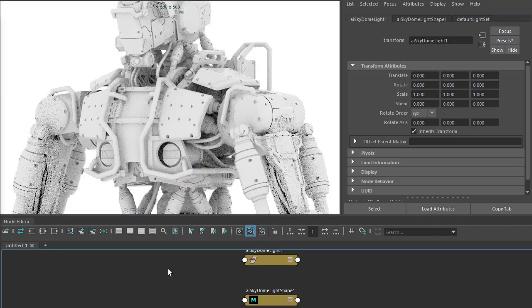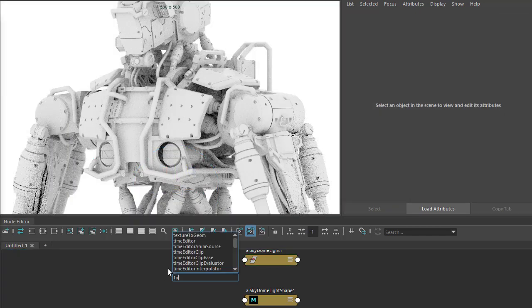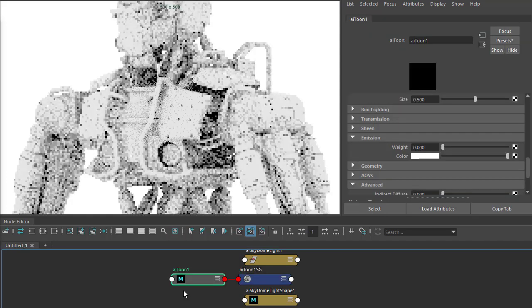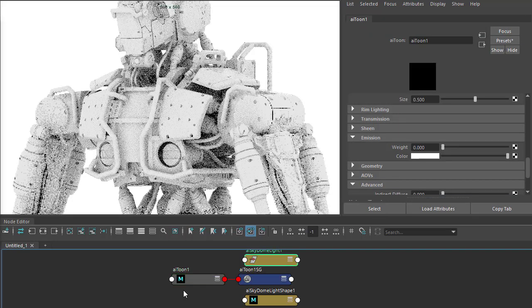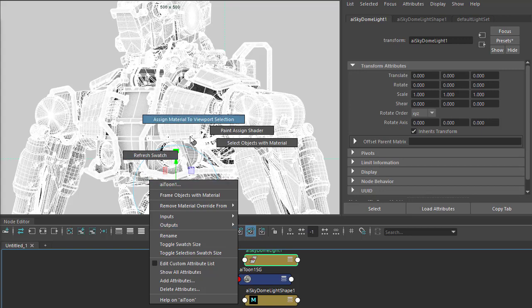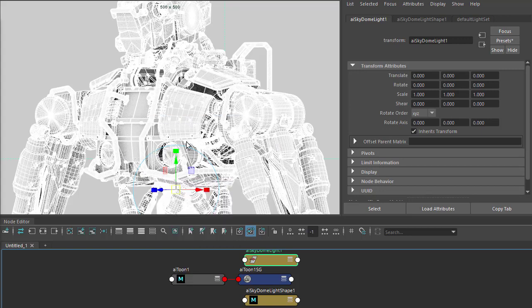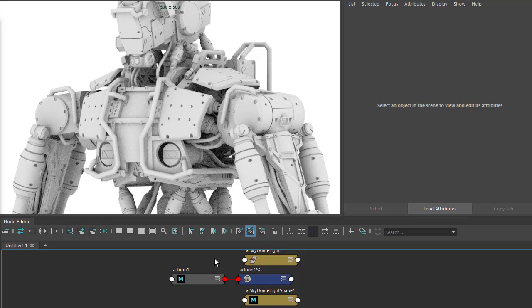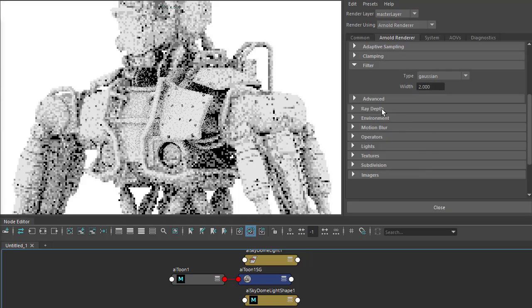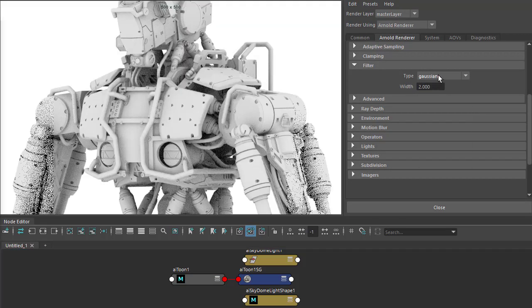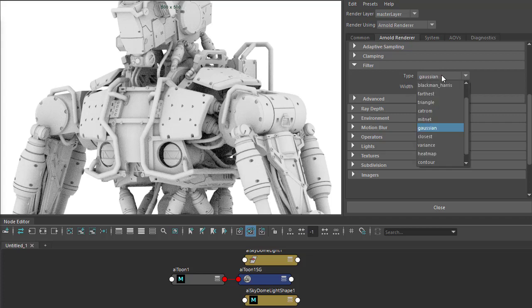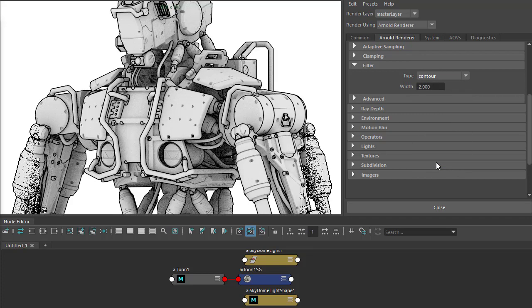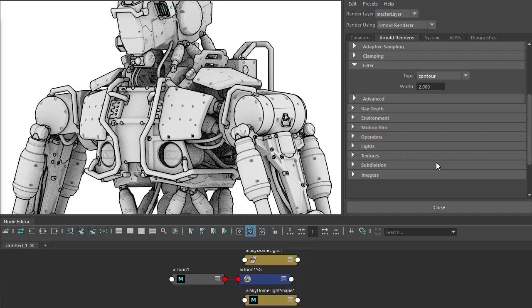Let's create a Toon shader and assign it to the geometry. We won't see any Toon edges by default because the filter type is set to Gaussian, so I need to change that to contour. Now we can start to see the Toon edges.